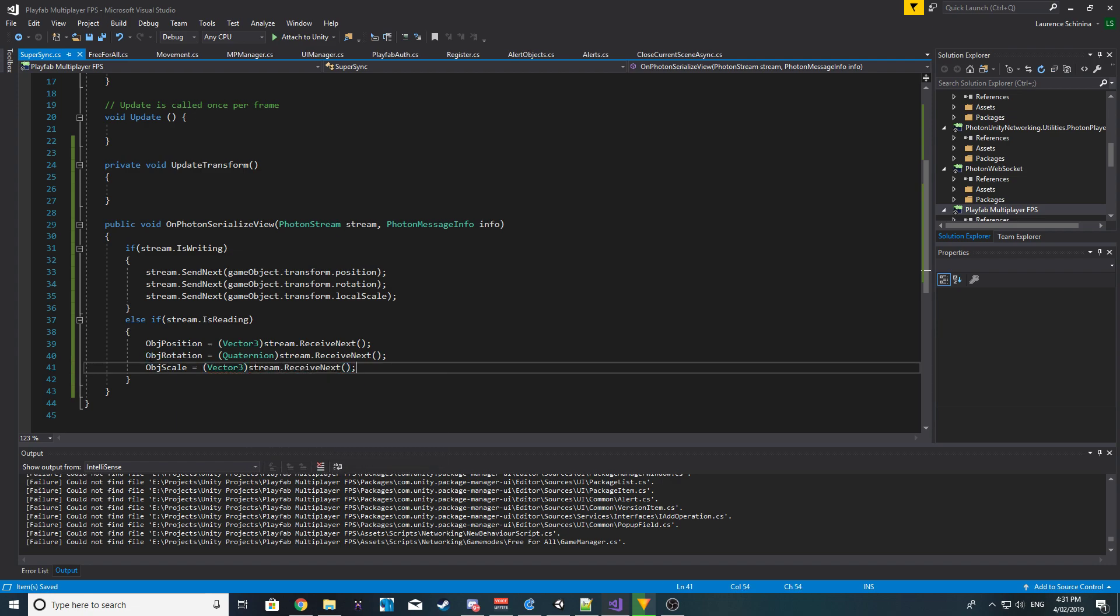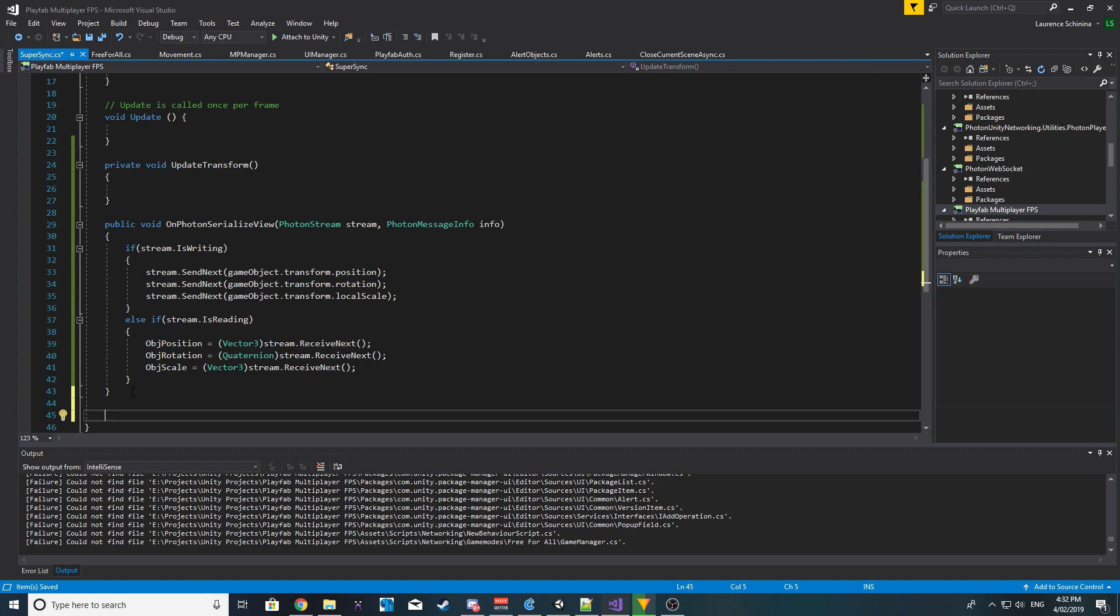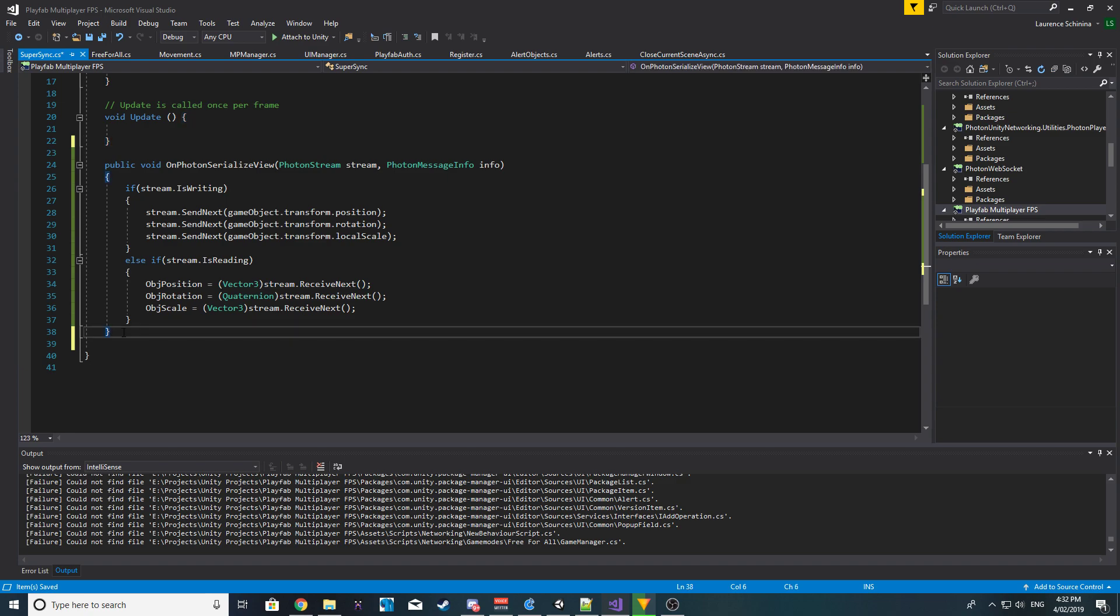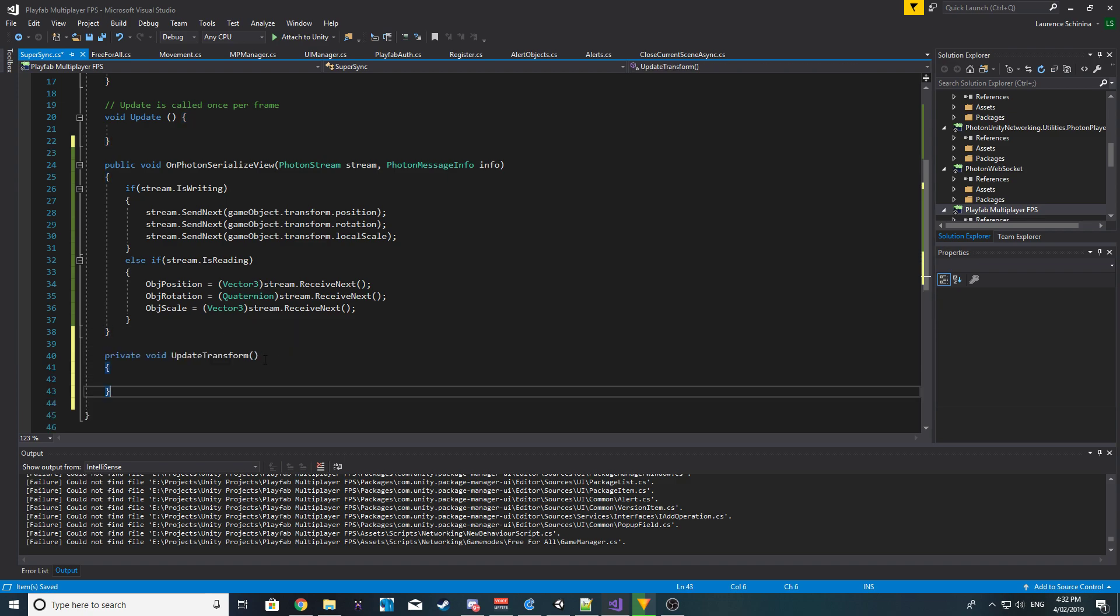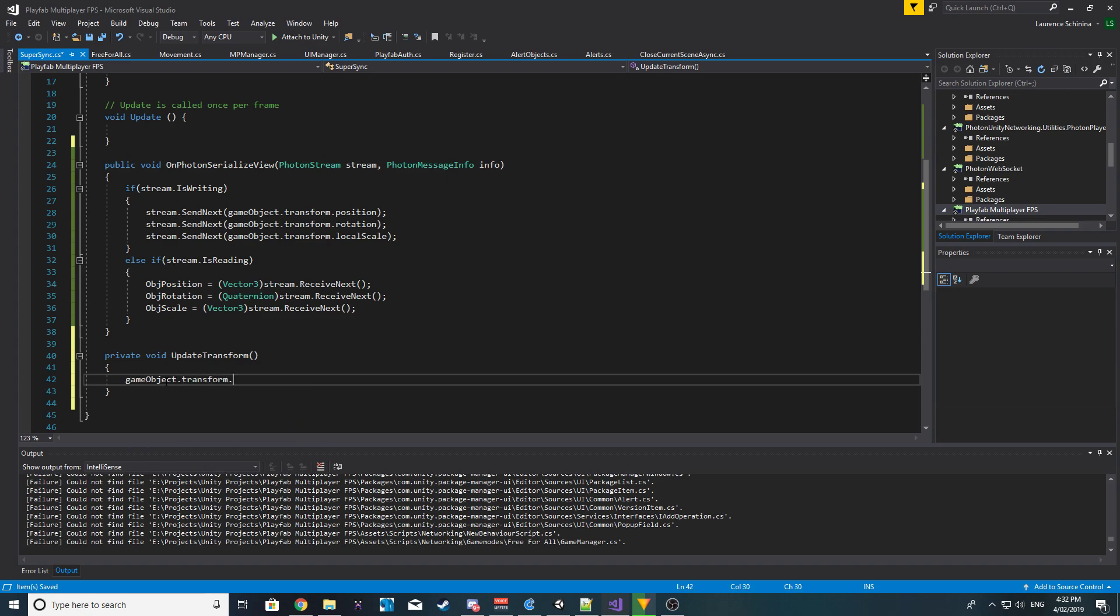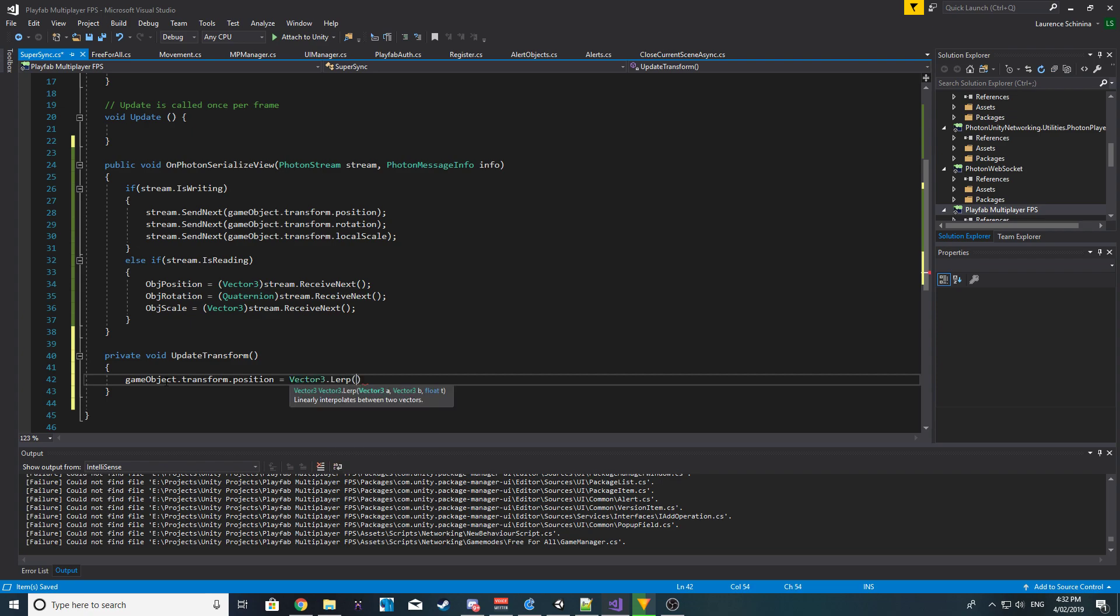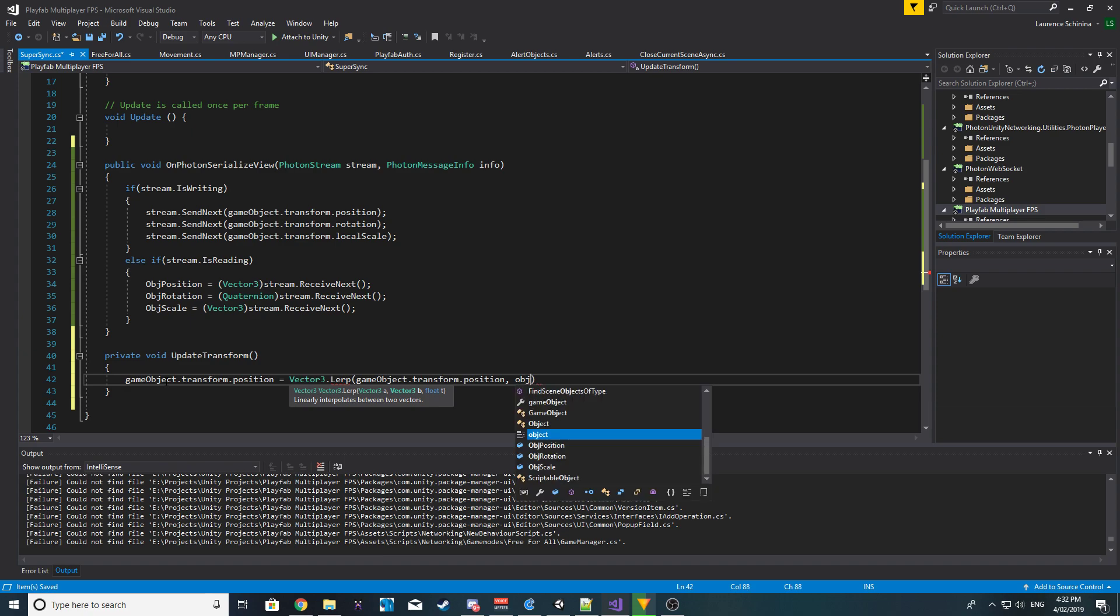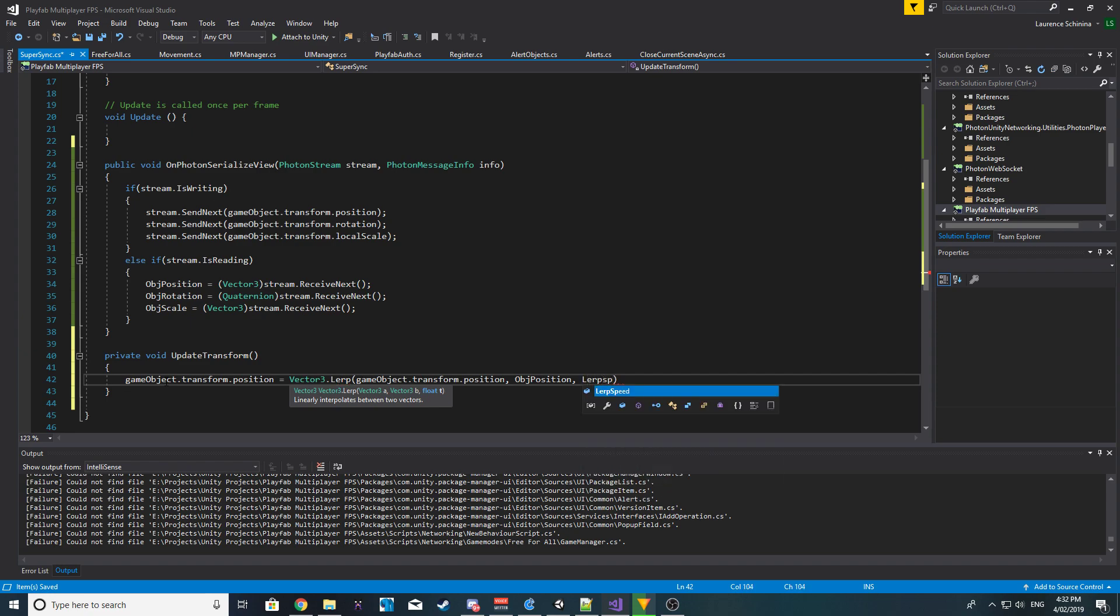Cool, okay. So now in our... up here, I'm trying to think, I think I might just make it nicer or I'll just put it down here. So now we basically want to lerp everything. So the first thing we want to lerp is gameobject.transform.position equals Vector3.Lerp, and we want to lerp from the current gameobject.transform.position to object position, and we are just going to say lerp speed times Time.deltaTime.